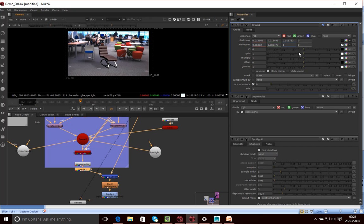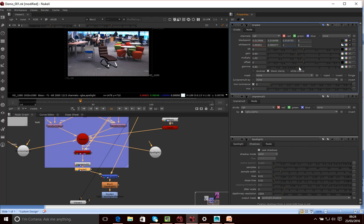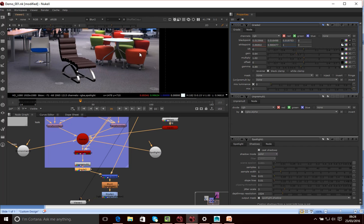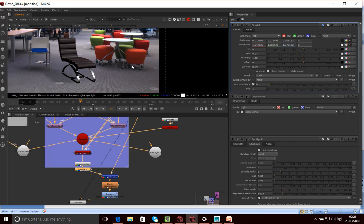So that kind of helps us match things. And then I can kind of adjust the gain, the multiply and the offset, and probably get the gamma a bit better, to kind of make sure this image kind of fits into our scene a bit more.